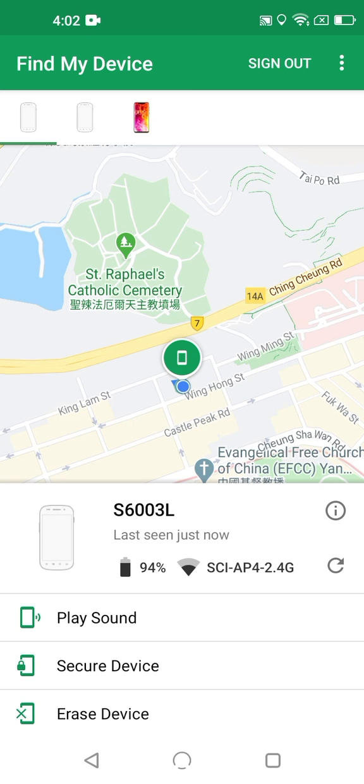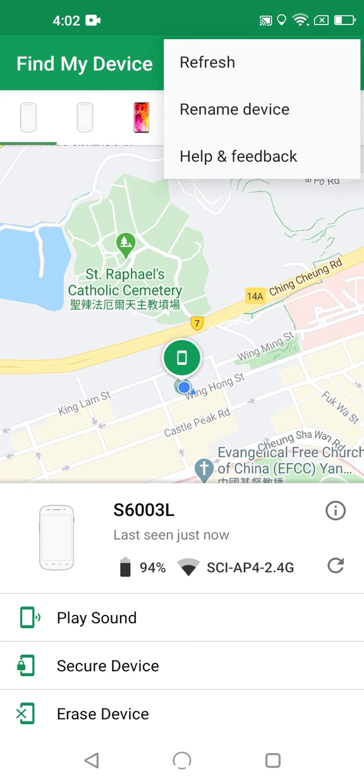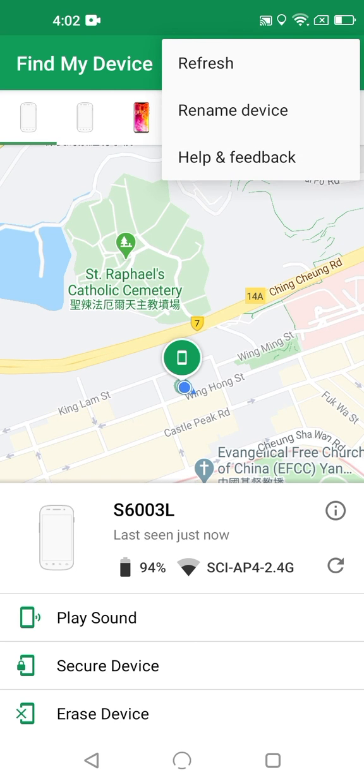A minor thing still to cover in Find My Device is the menu in the upper right corner. Here you can refresh the entire interface, which includes the device list, in case any new devices have been added that aren't showing. You can also rename any of the devices that are attached to your account.